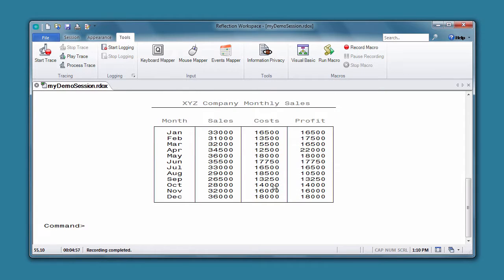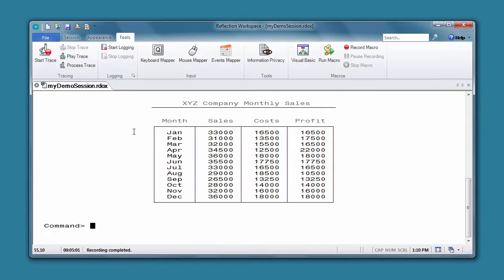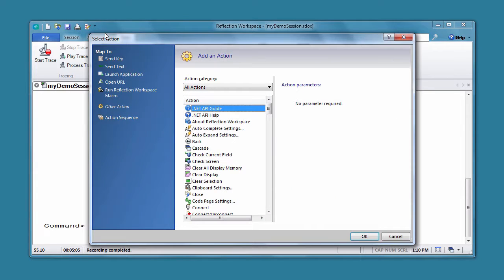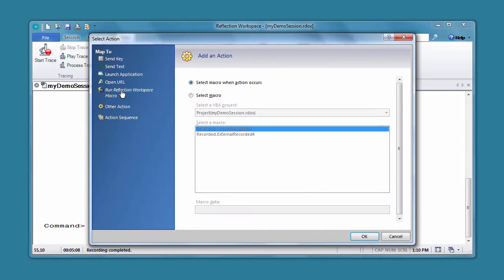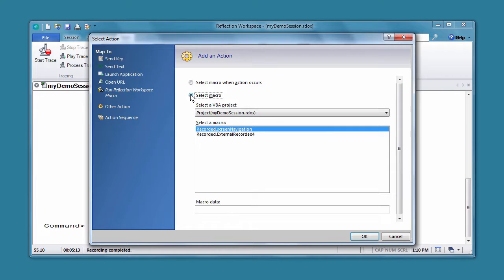Now let's add a button to the Ribbon Quick Access Toolbar that runs this macro. On the Quick Access Toolbar, select the drop-down arrow to add a new action. In the Select Action dialog box, select Run Reflection Workspace Macro, and then browse to the macro you created.